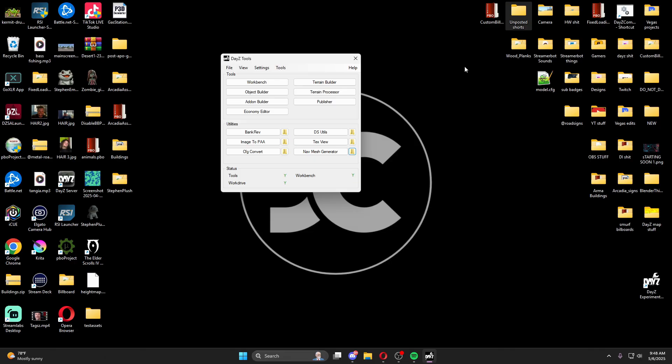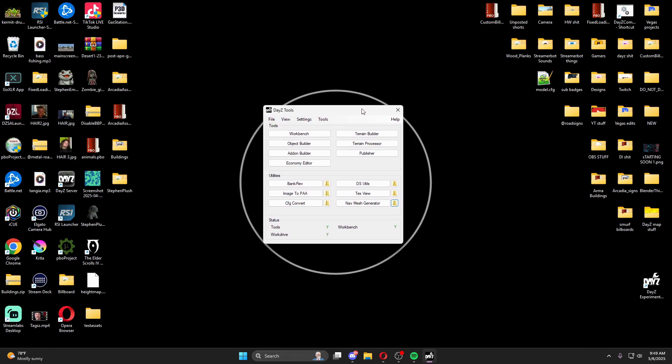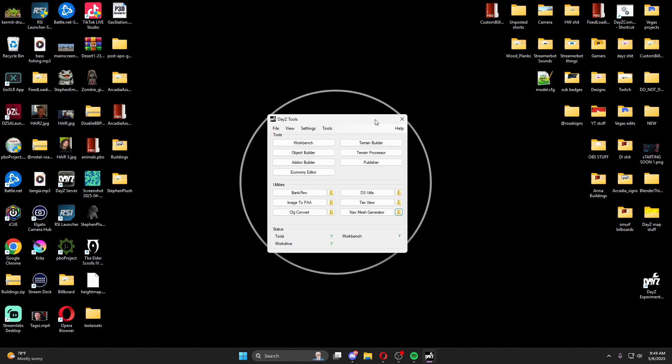That's pretty much it — it's a fairly simple process. Full disclosure: nav mesh generation can take a while depending on how many buildings you have, map size, and your computer specs. You may also find that zombies aren't entering buildings through interior doors, or they're running through walls, or only some buildings work. If that happens you need to generate another nav mesh. The nav mesh tool is probably the jankiest thing I've ever seen — very outdated. I've had to regenerate mine literally three times in a row for it to stick.